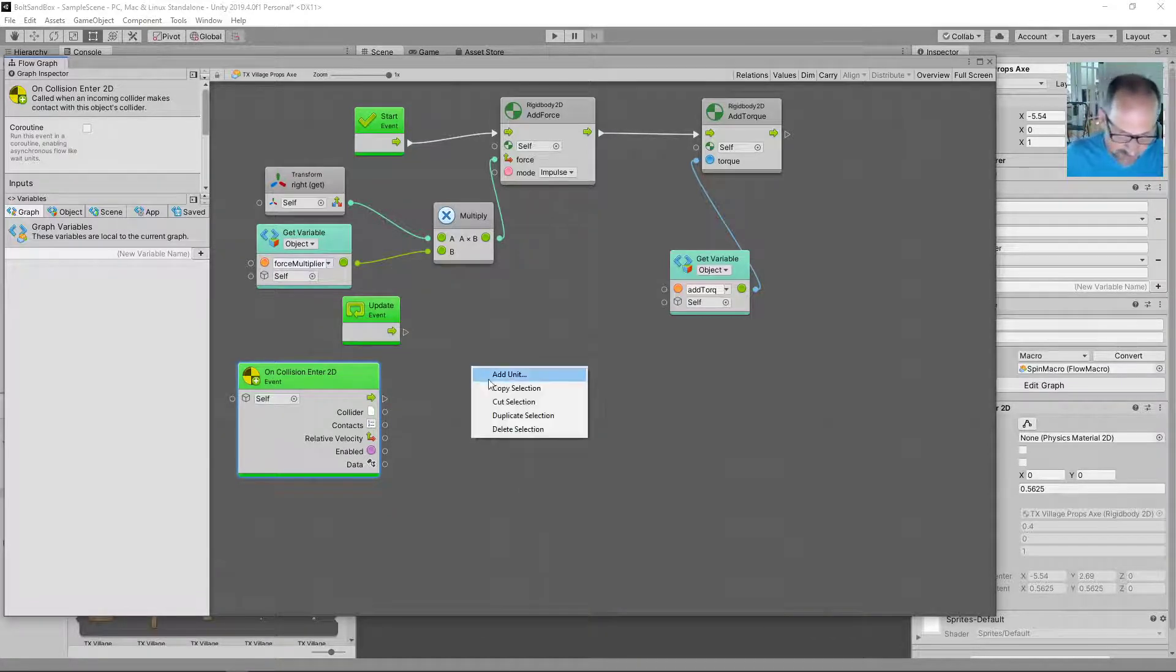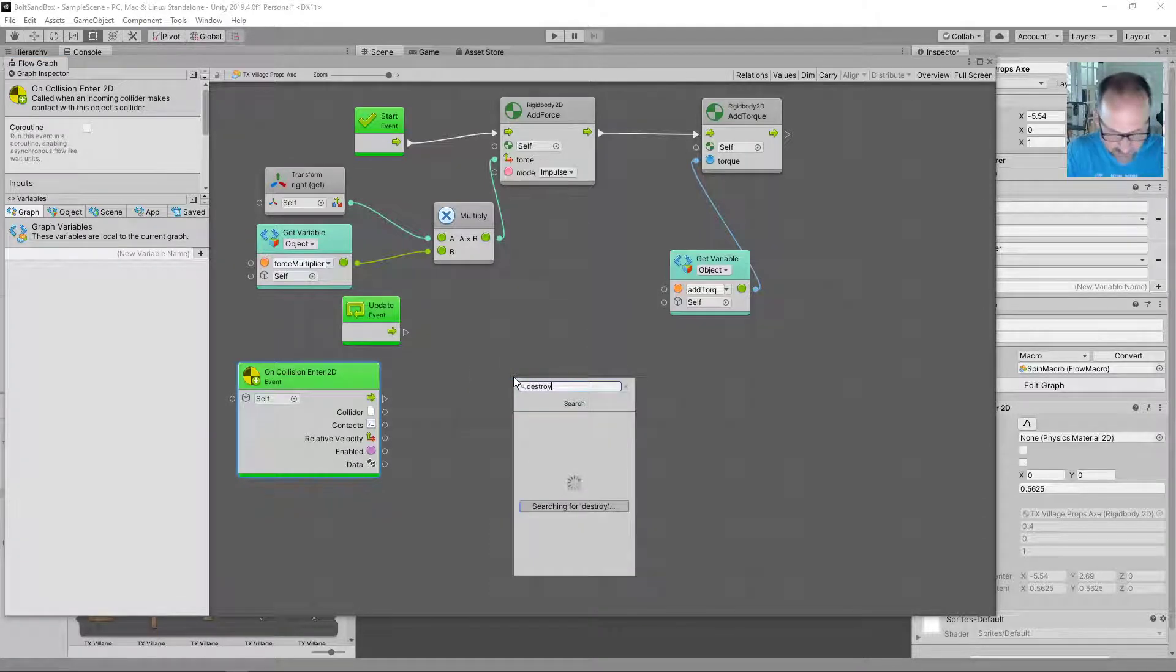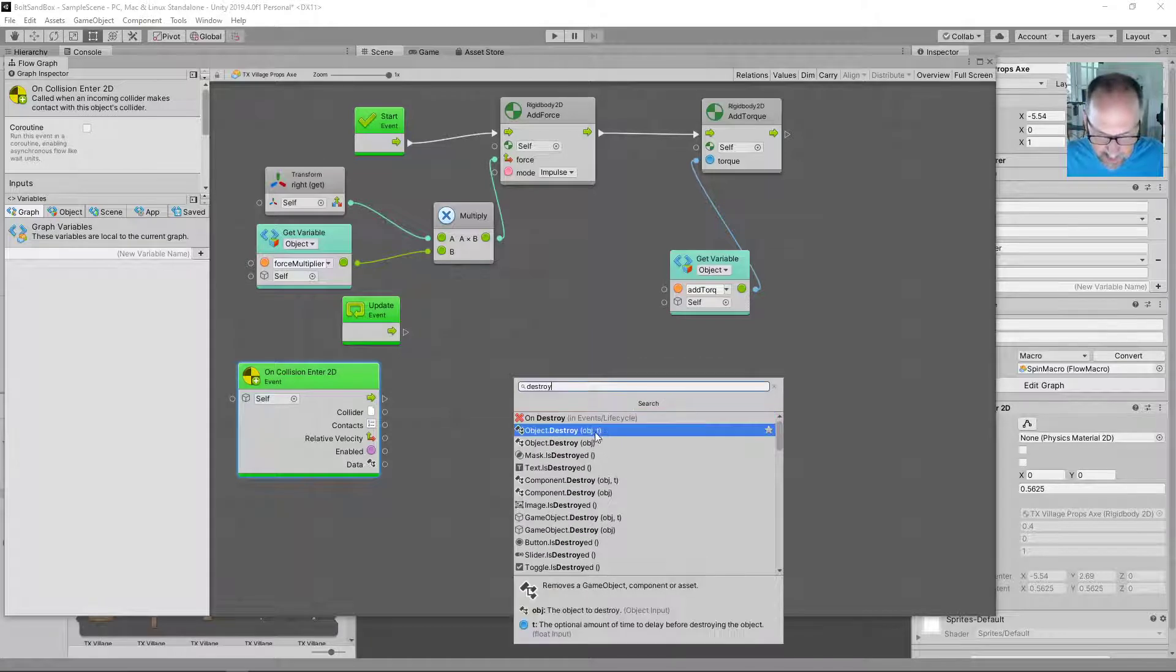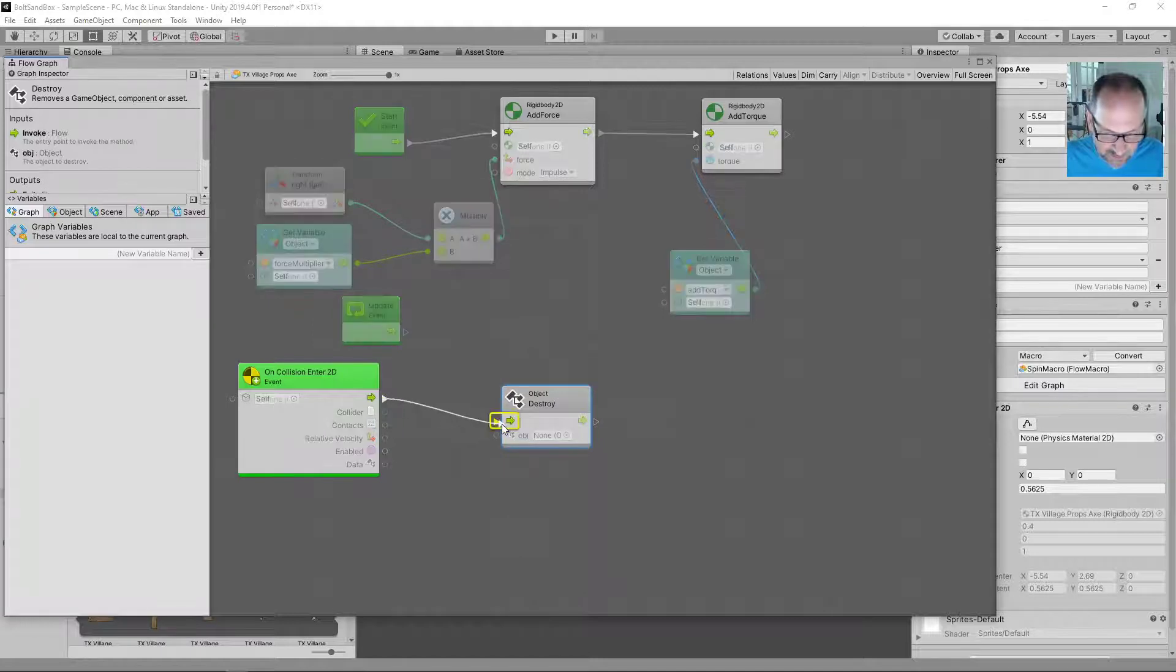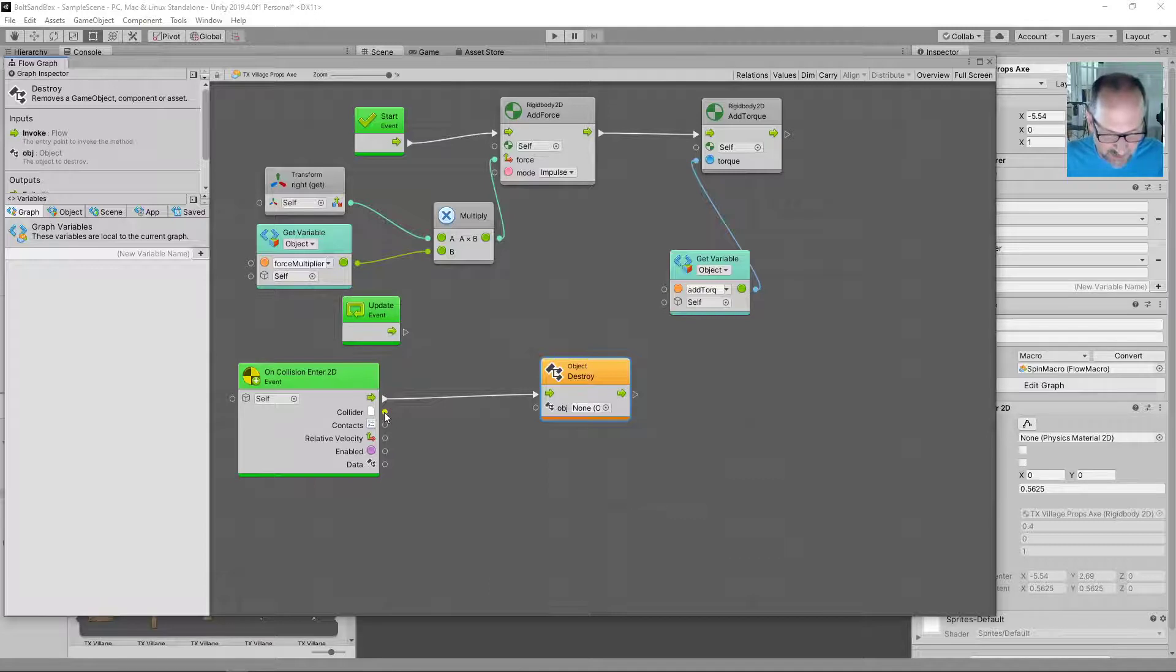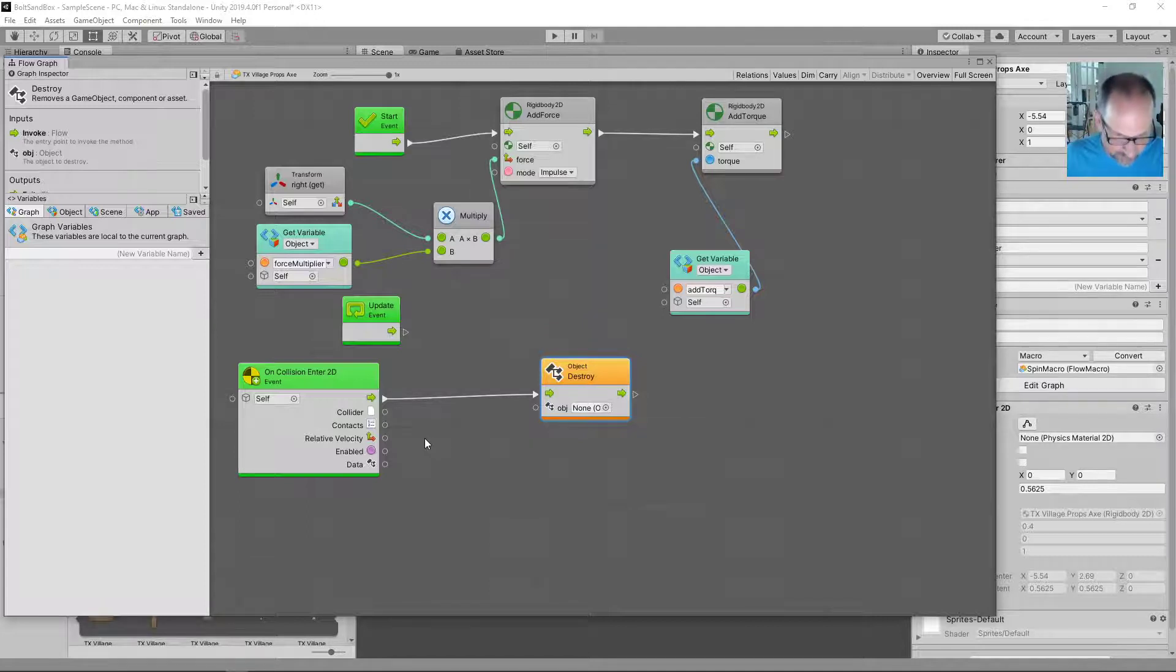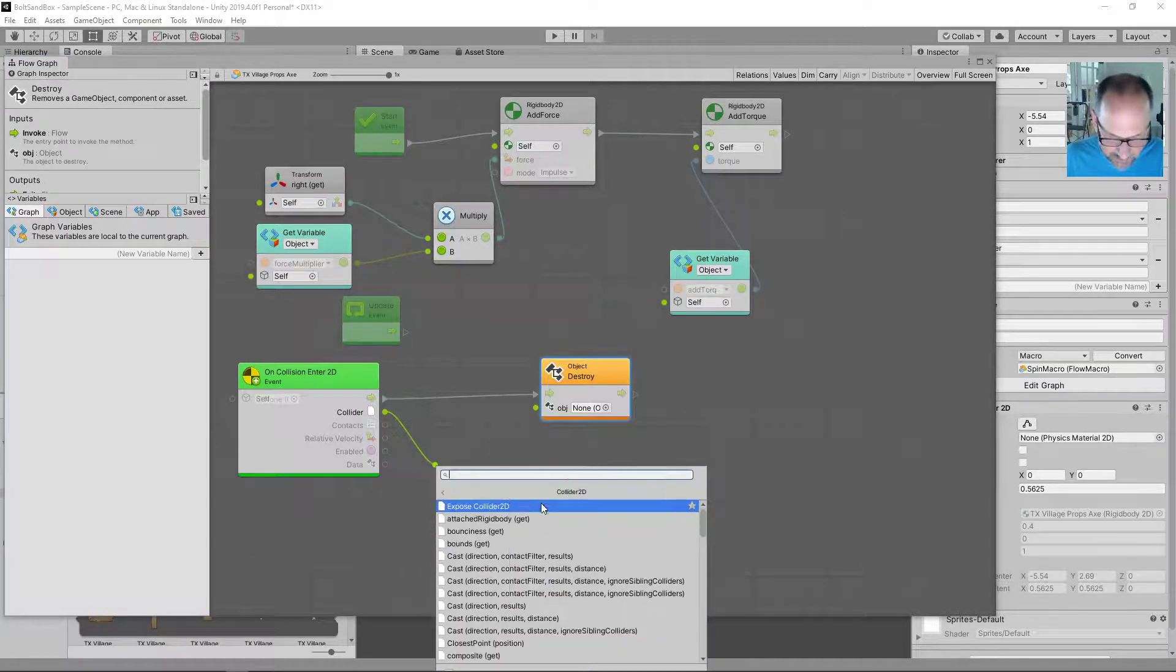We're gonna add a unit called destroy. And this will be object destroy. And we'll just immediately destroy an object. The first thing we want to destroy is we want to destroy what we collided with. So we need to expose some things here. We don't just have the collider. We want the game object as the parent of that. So if I drag this out, it'll give me the option. Collider 2D, expose collider 2D.